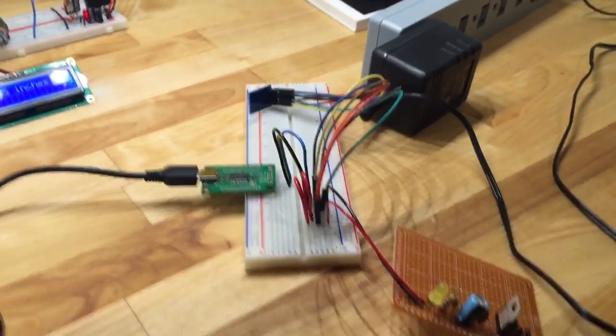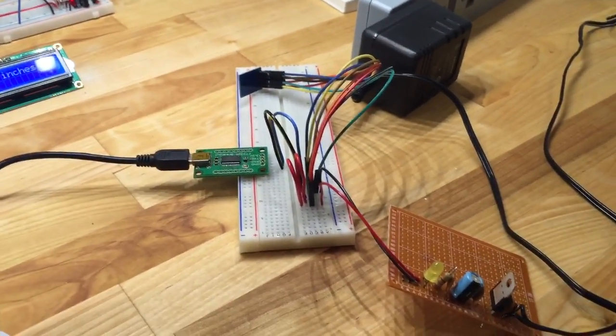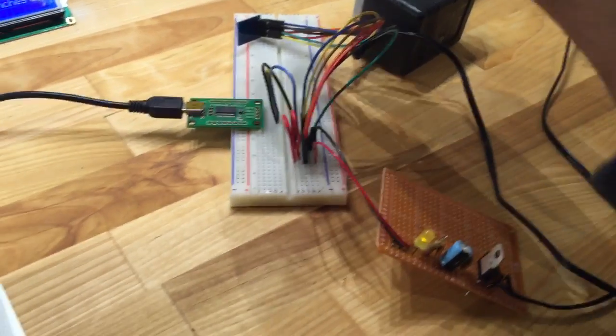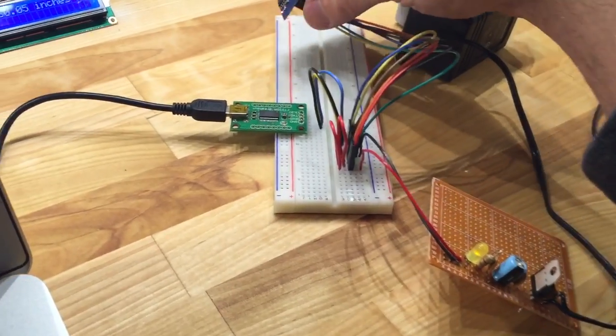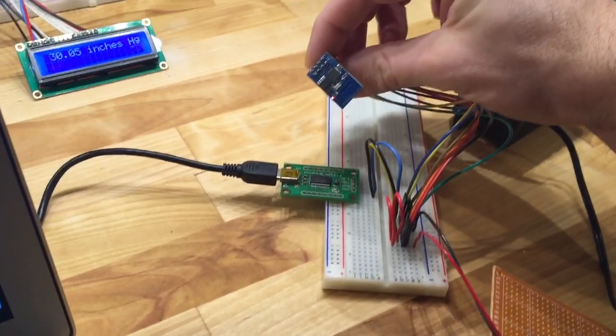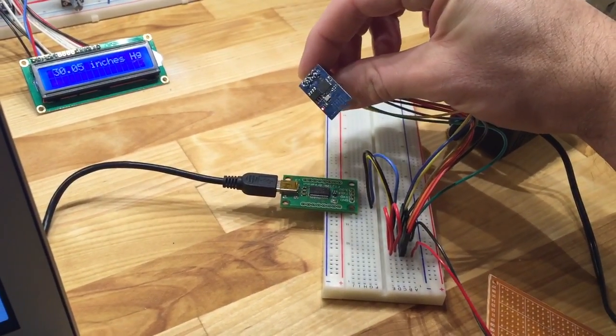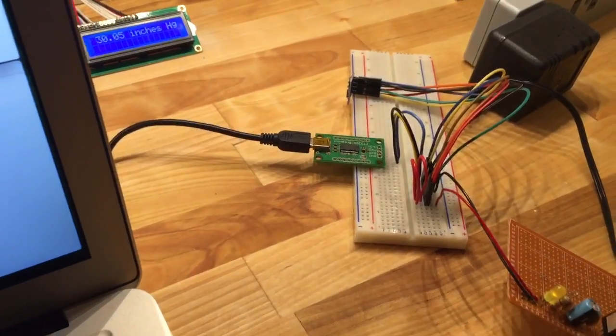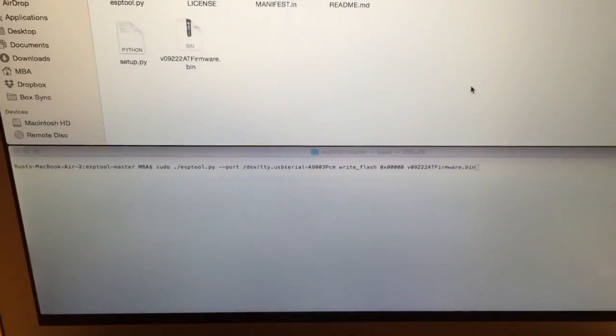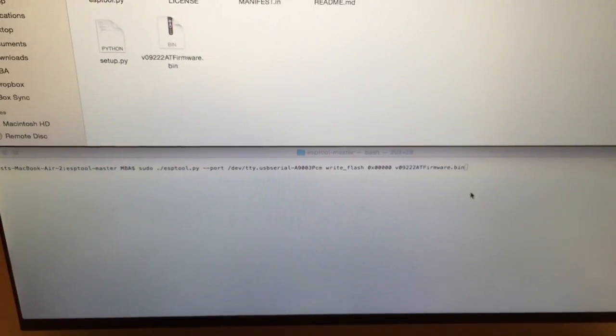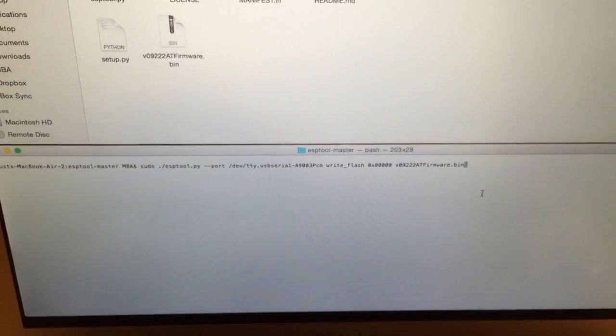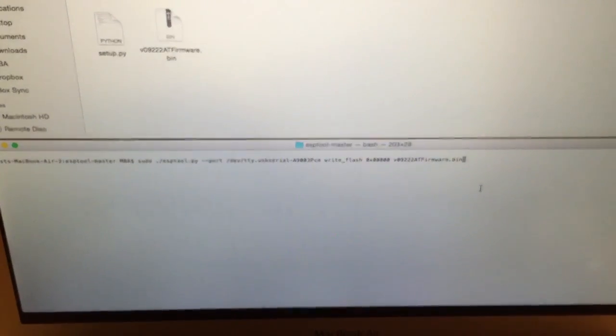And we're going to go and we're going to turn the power on. So now the board is powered up. It should be in the programming mode here for firmware. And we'll go ahead and we'll just run our command from the terminal.